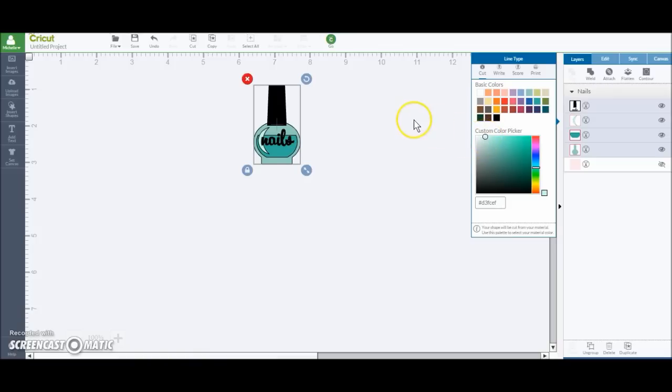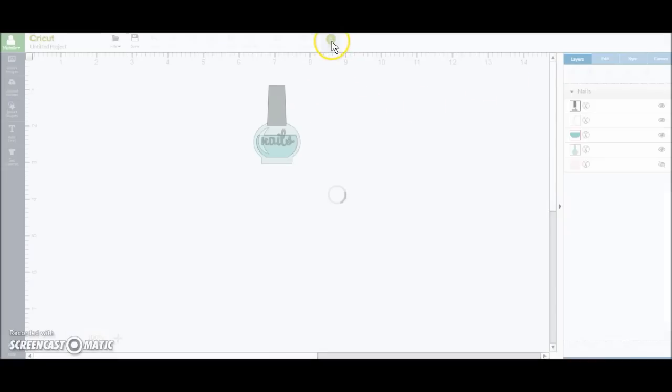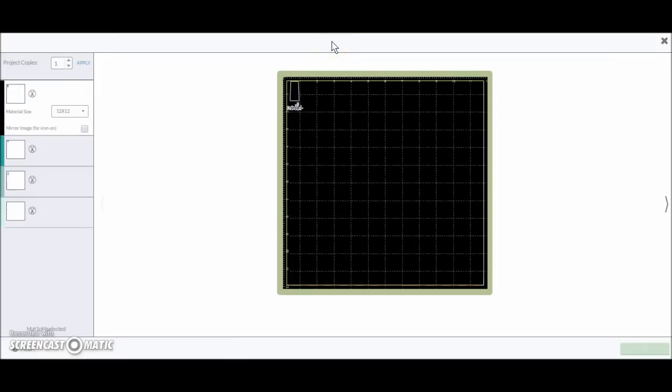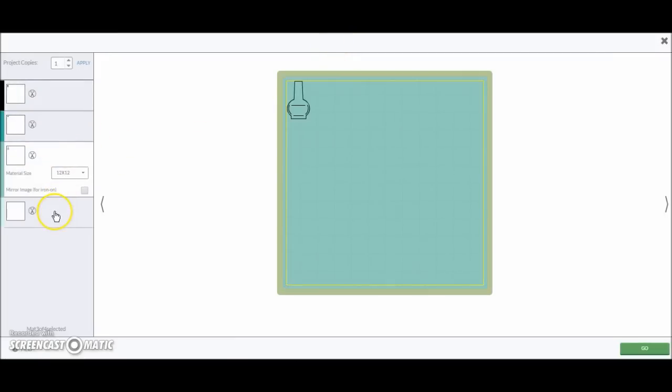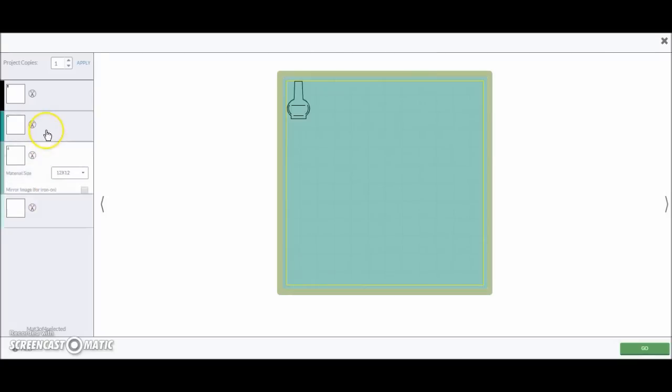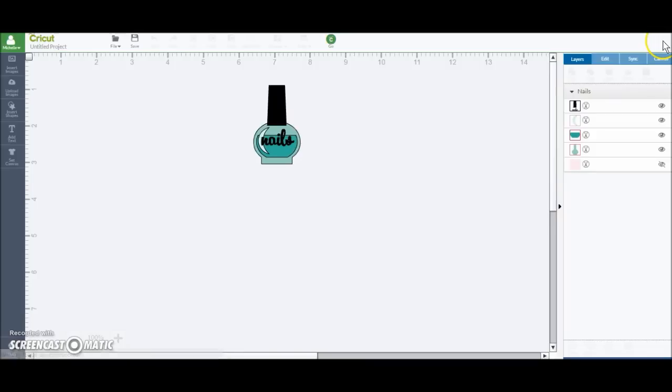So there you go. So that's how you can get an image there with different colors. If I was to go ahead and hit go right now, this is where it would cut out all your pieces. You can see they're on different mats. But I want to make a sticker, so I'm going to go ahead and hit the X.